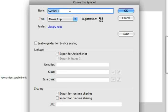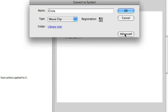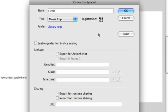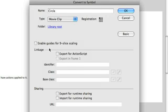Now something that might not show up when you're actually using this for the first time is the advanced panel. There's a basic advanced toggle that you can use to go back and forth between the advanced and the basic versions of this dialog. If you go to the advanced version, you see this linkage area down at the bottom. We're going to need to use this linkage area to give ActionScript a name to actually code to.